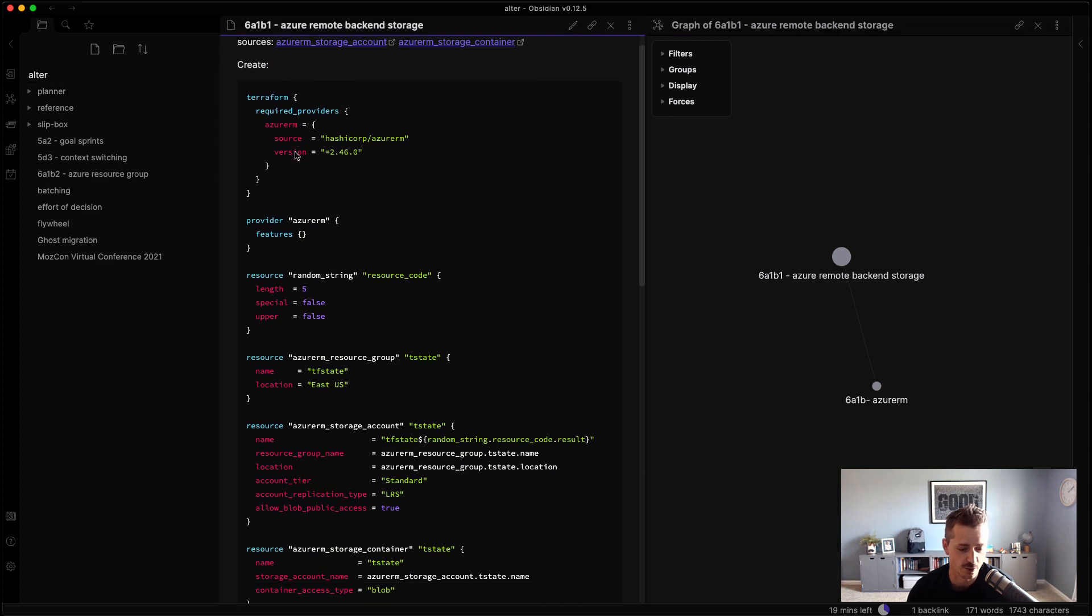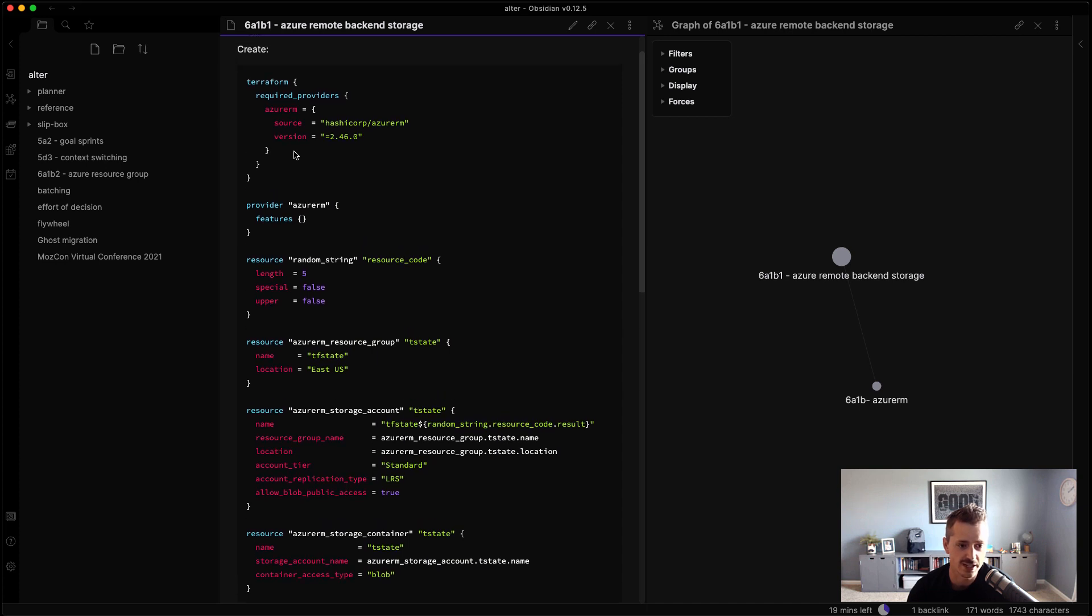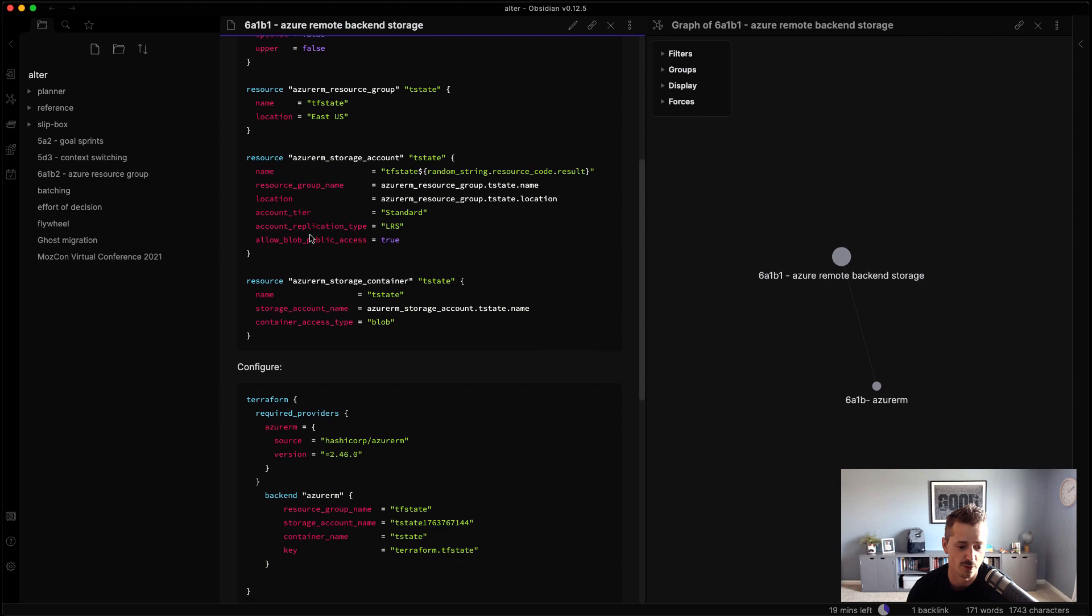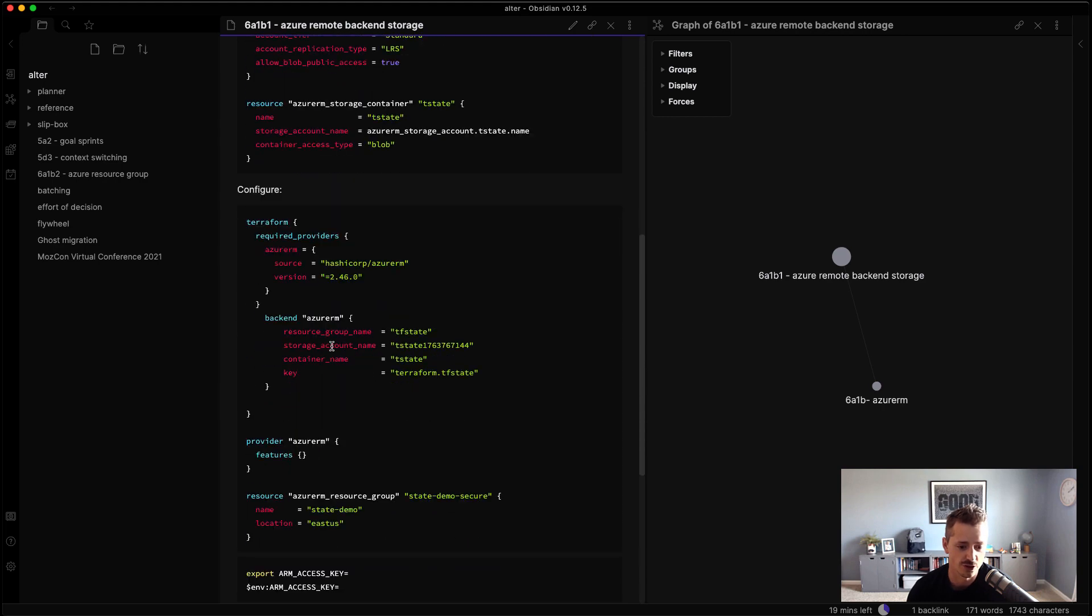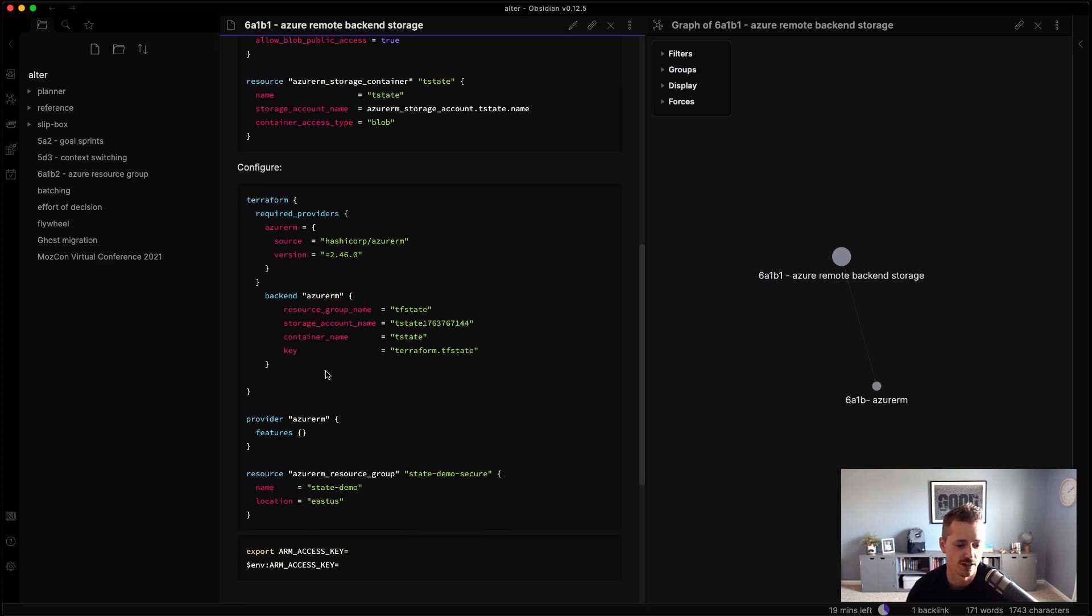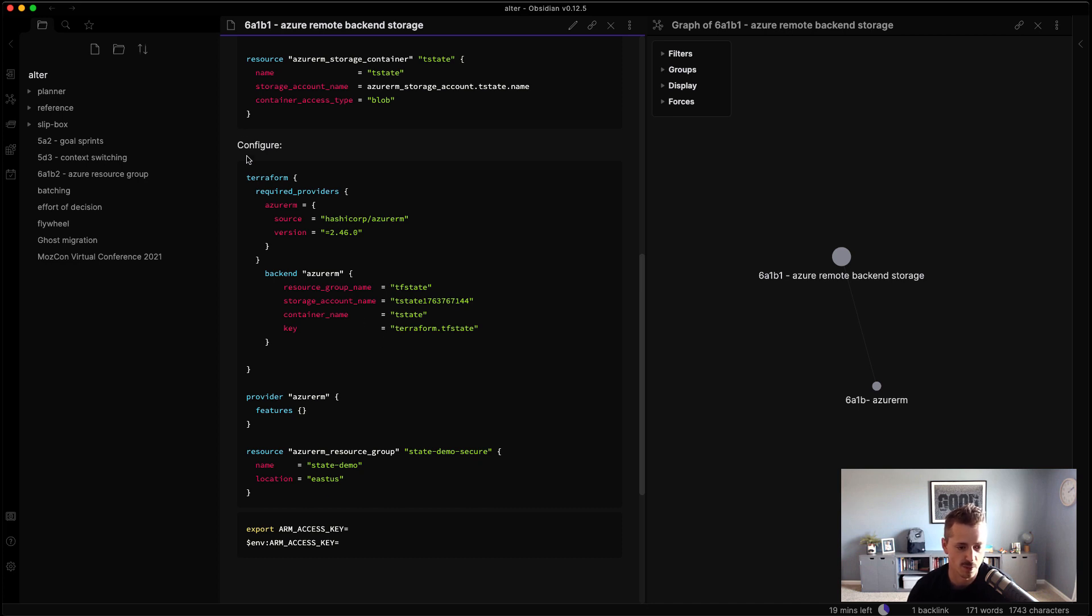So here's a Terraform section that will actually create the backend storage for Terraform to use. And then down before is the configure one, where it's demonstrating how I would use that backend Azure account. So both code blocks are in here. And I have remembering that this is a little code snippet that you should use the ARM access keys as an environment variable versus hard-coding it in here. But it's all part of this configure block.